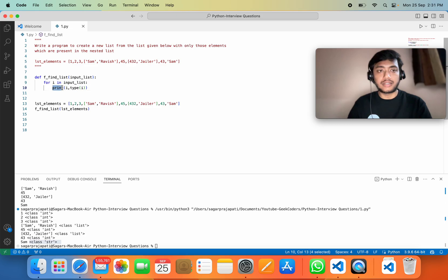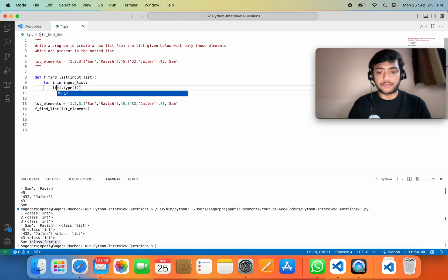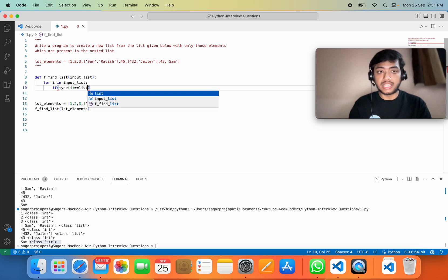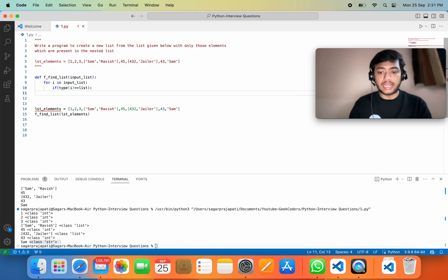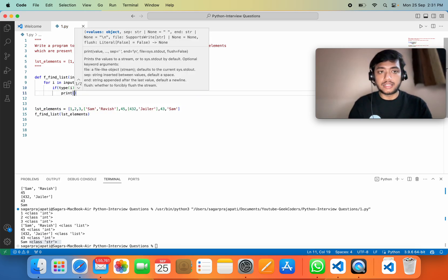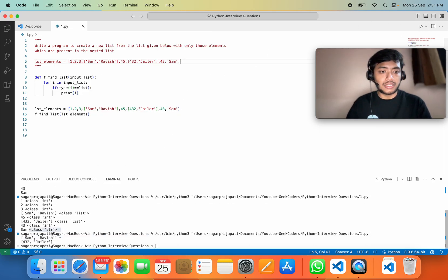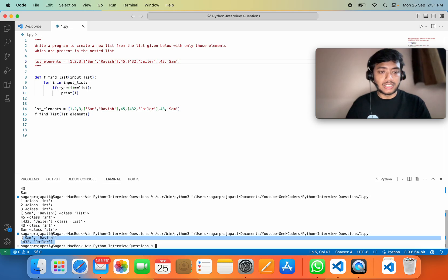So I can add an `if` condition: if `type(i) == list`, then print `i`. That's all we need to do. Let's run this, and you can see we got the answer — `['sam', 'ravish']` and `['432', 'jailer']`. Pretty good!